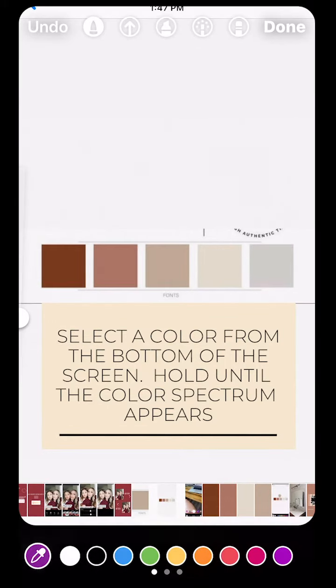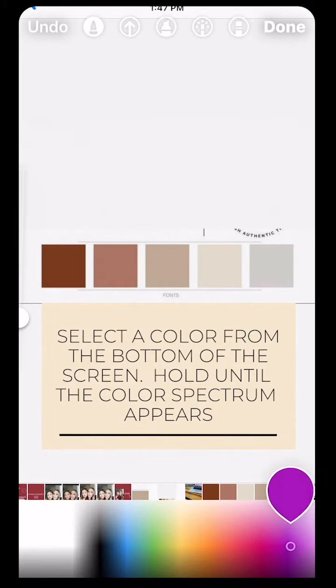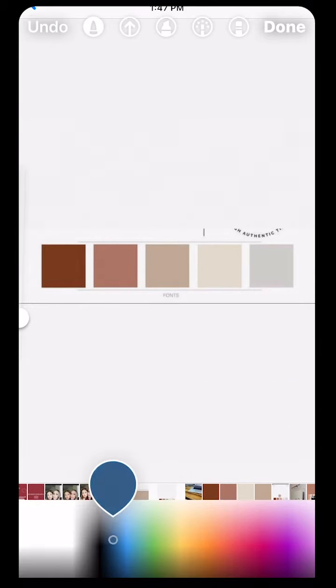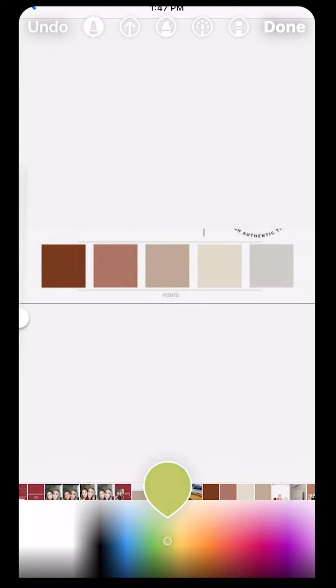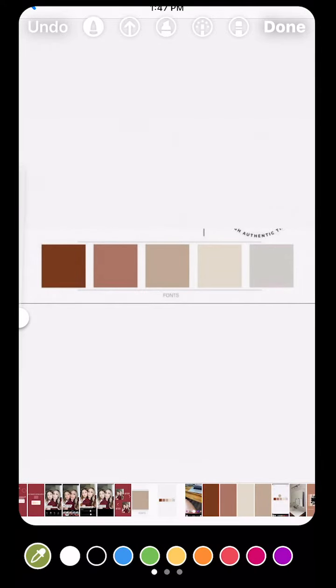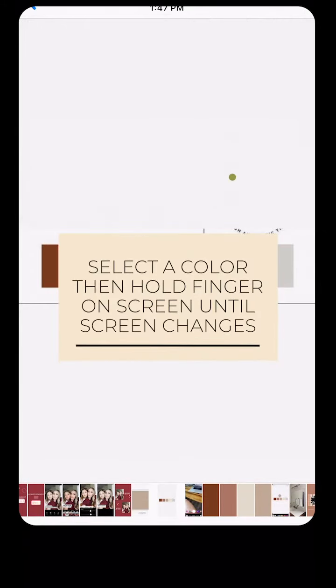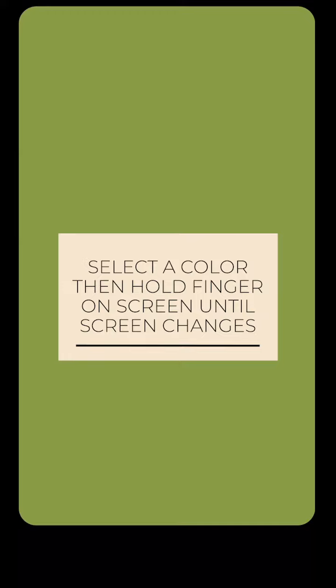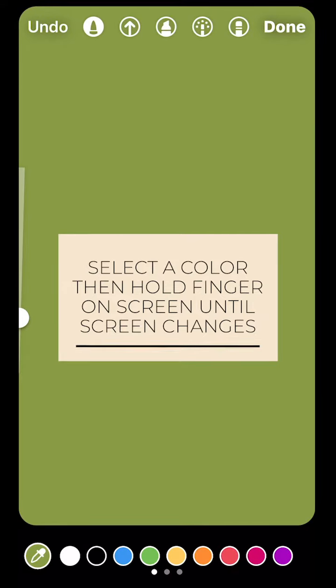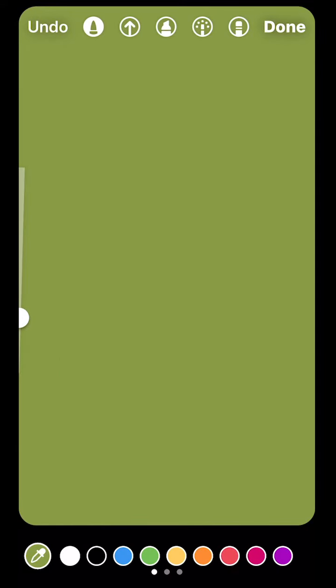Select a color from the bottom of the screen and hold until the color spectrum appears. Then you can move your finger around until you find the exact color that you want. Once your color is selected, put your finger on the screen and hold your finger down until the screen changes to that color.